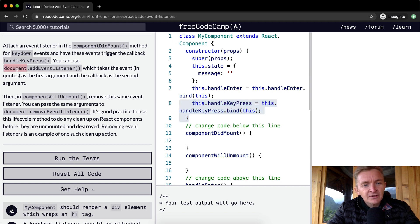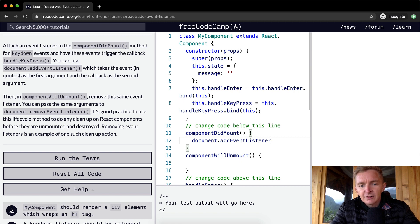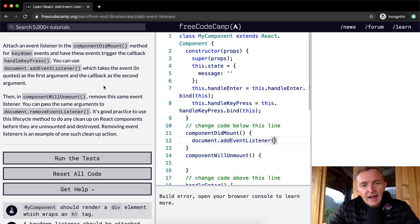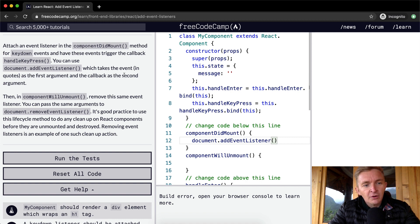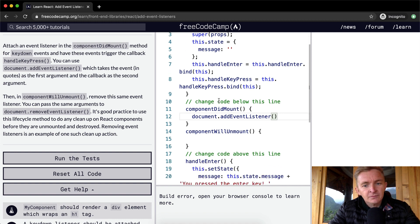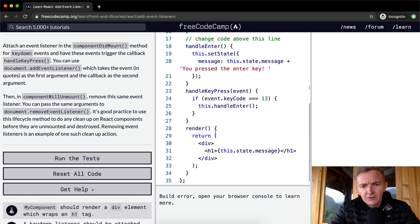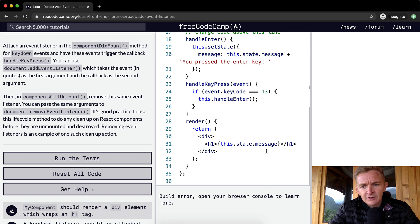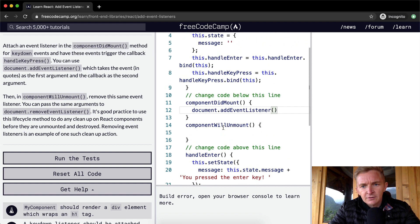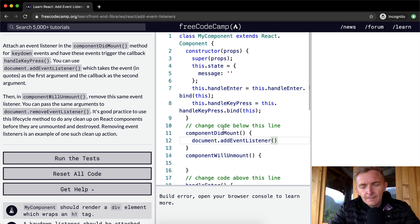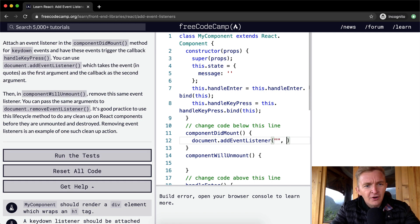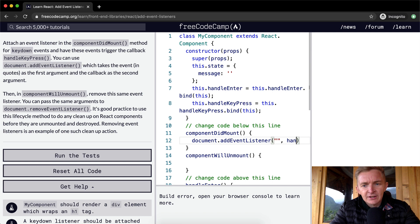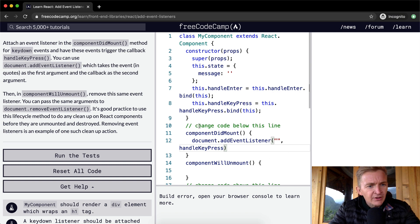So you can use document.addEventListener. So here we're just going to go document.addEventListener. And this is a function which takes the event in quotes as the first argument and the callback as the second argument. Okay, so we need to add something in quotes here and then with a callback function of handleKeypress. Yeah, so it'll be something like that.